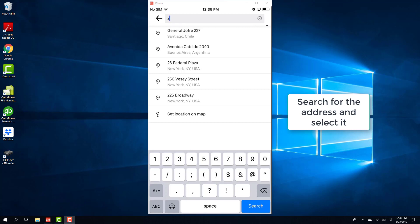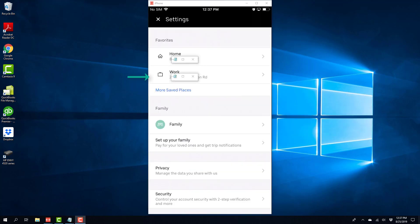And in the same way, go ahead and search for your work address. And once you find the address, select that. And once you do that, you will be able to see your work address under Work.